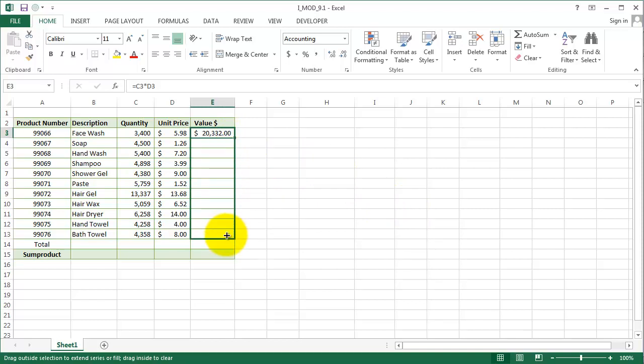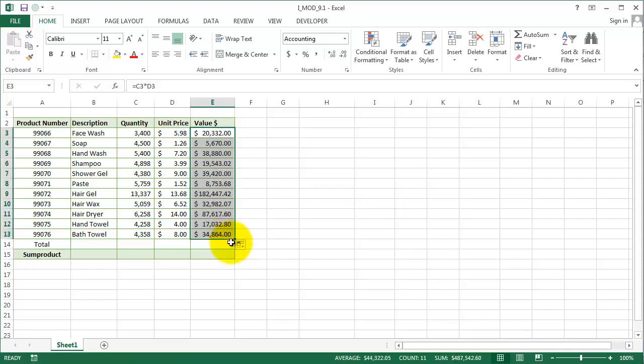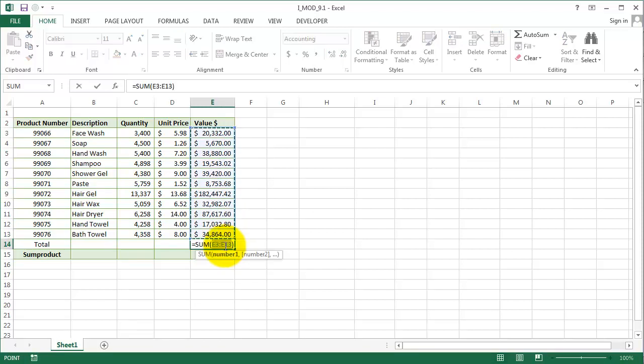Let's go down to our E13 cell and we have the values for all of them.